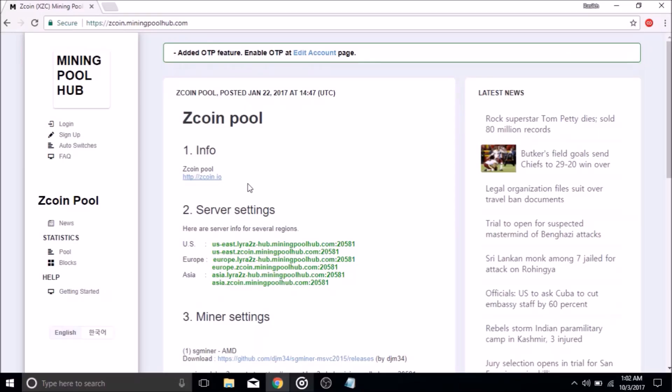Hello, today we will be demonstrating how to set up Zedcoin mining using the CPU miner mining software. We will be starting off on the website zedcoin.miningpoolhub.com.